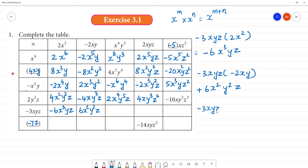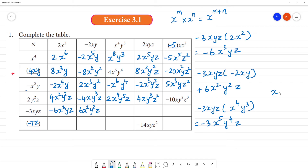Minus 3xyz multiplied by x to the power 4, y cube: minus 3, x times x⁴ is x⁵, y times y³ is y to the power 4, z — so x to the power 1 plus 4 equals x to the power 5. Answer is minus 3x⁵y⁴z. Then minus 3xyz multiplied by 2xyz: minus into plus is minus, 3 into 2 is 6, x square, y square, z square — answer is minus 6x²y²z².